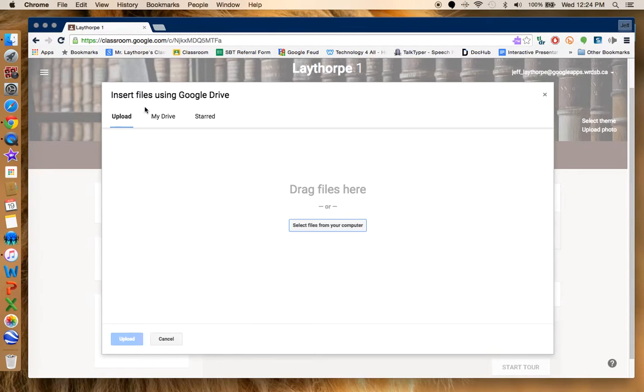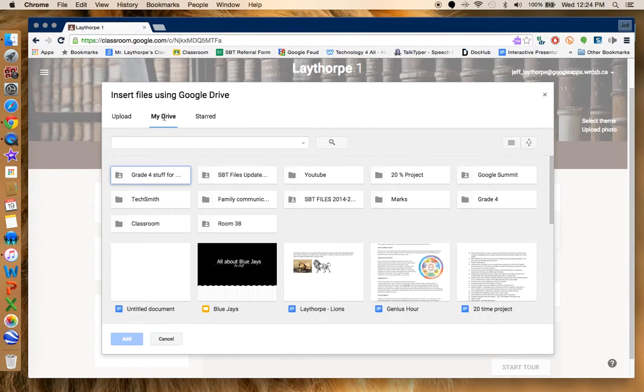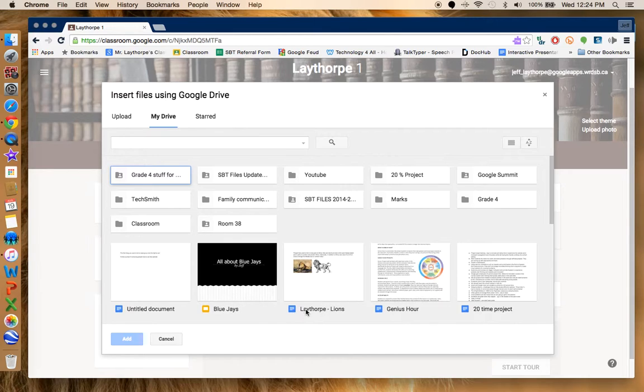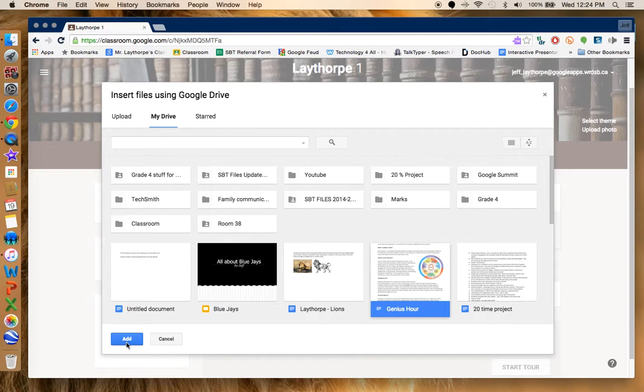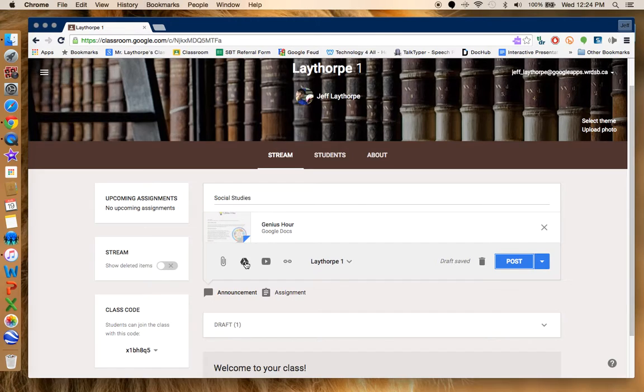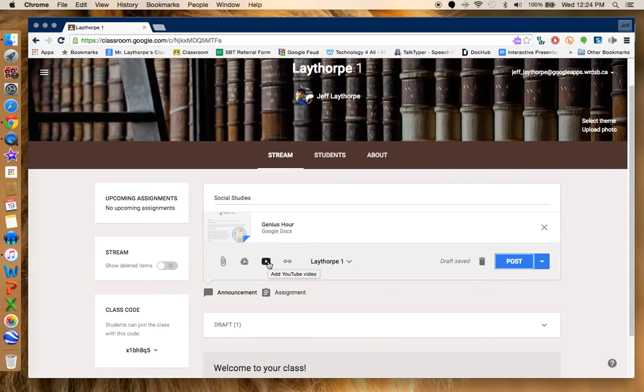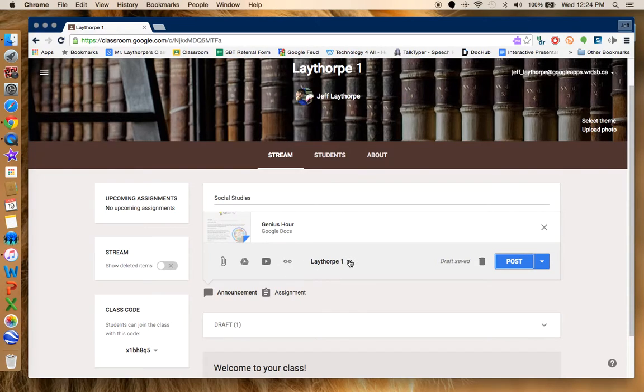We'll go from my drive and just remember earlier I was working on some of these projects here. So I'm going to do this one here. I'm going to add it and it has uploaded perfect. I can attach any of my drive items the same way. I can even attach a YouTube video to go along with this or I can attach a web link.